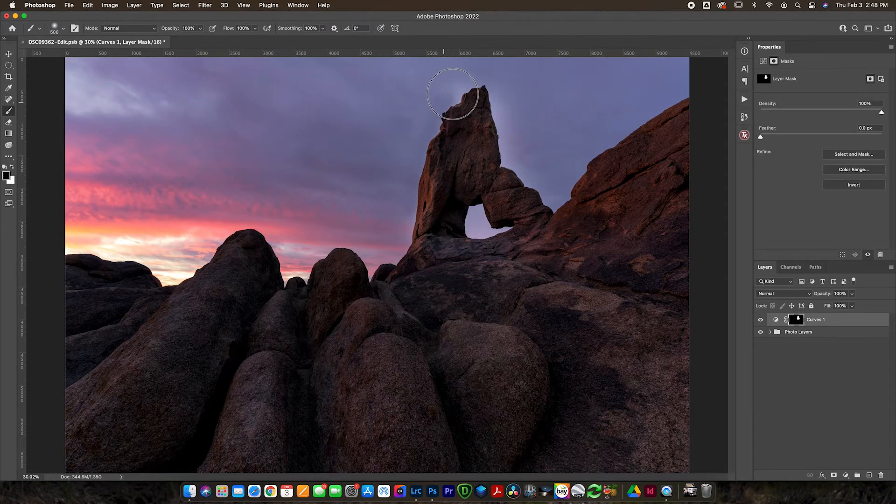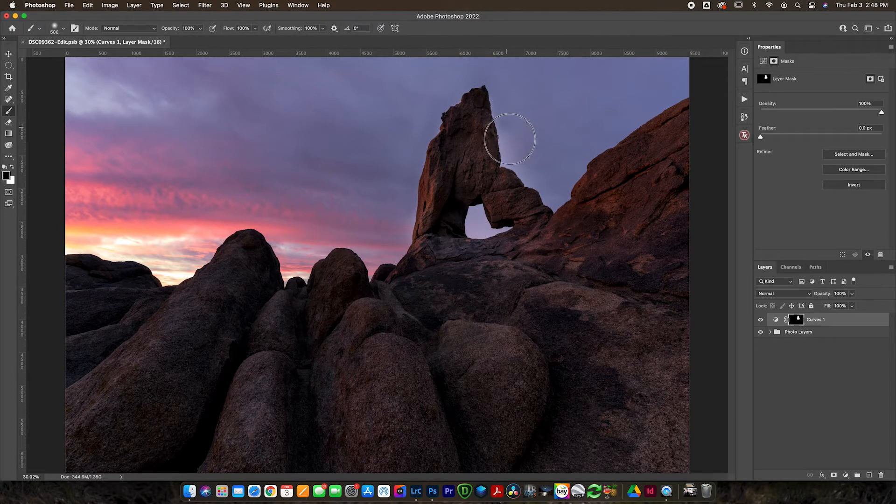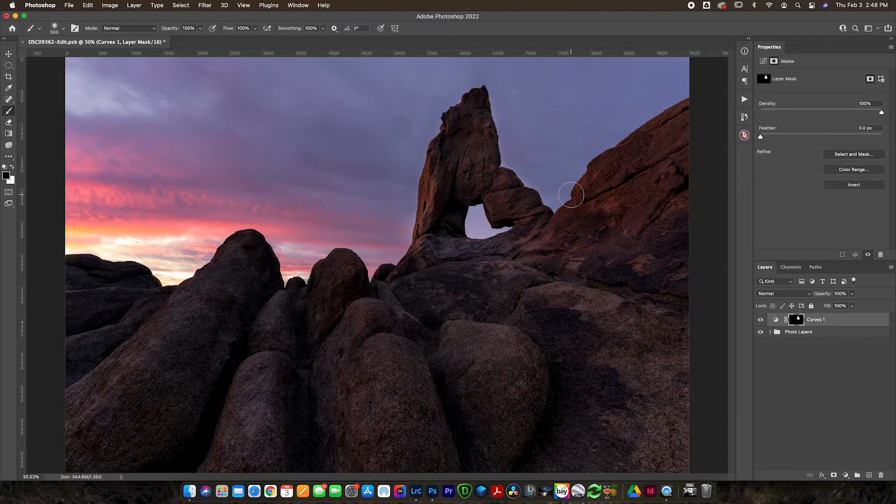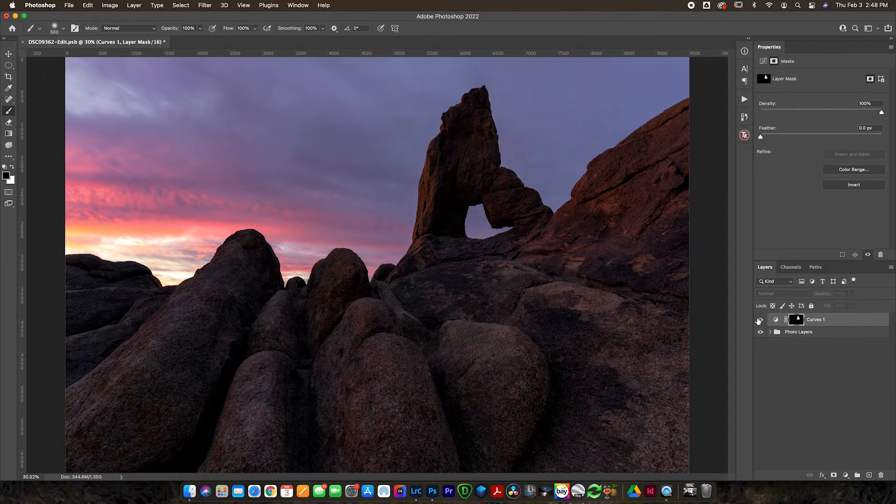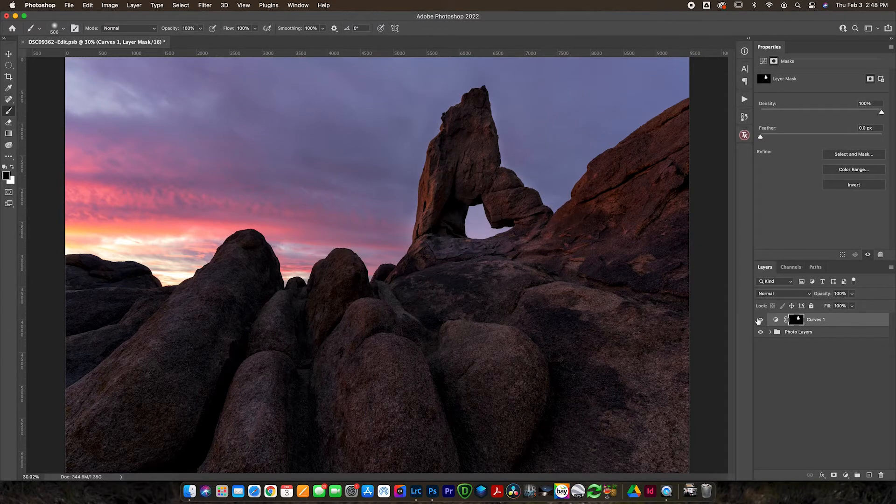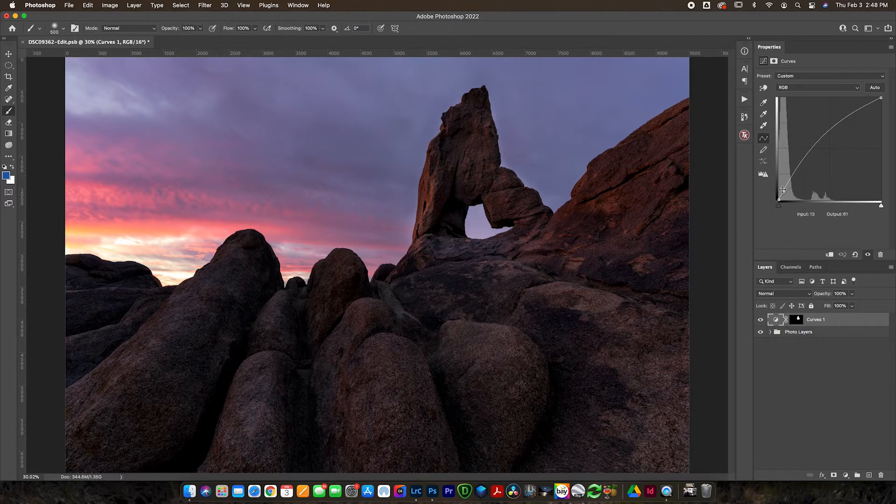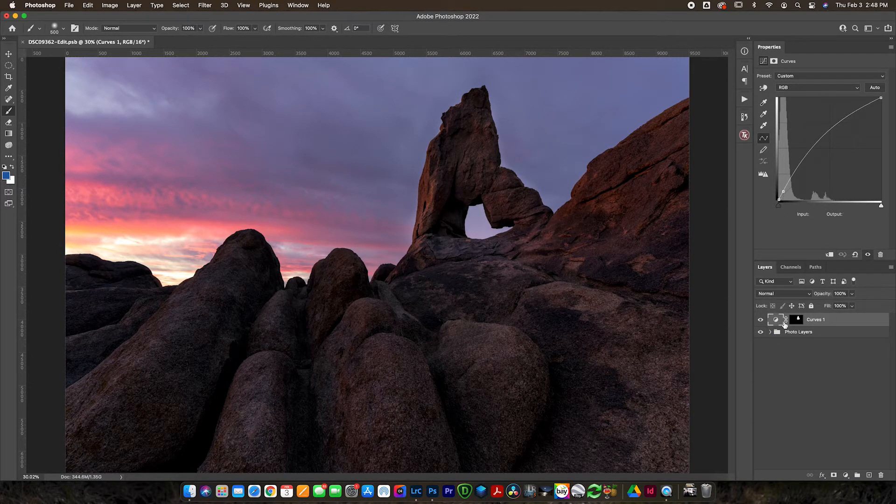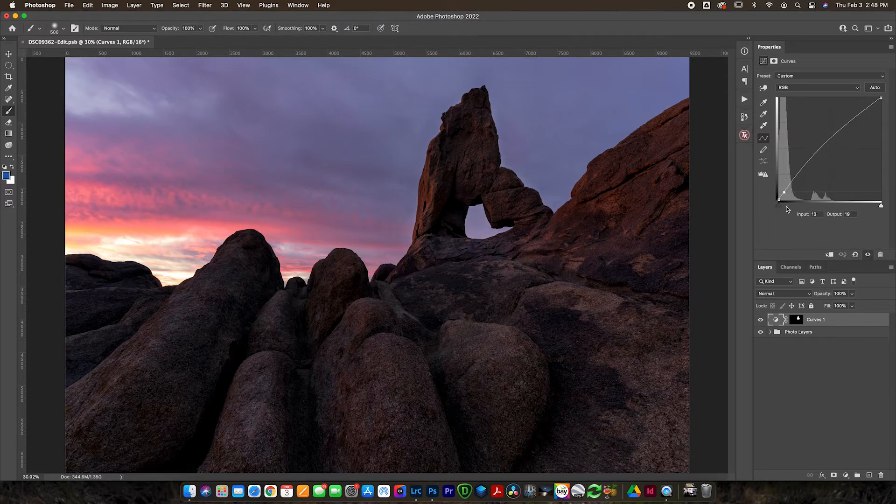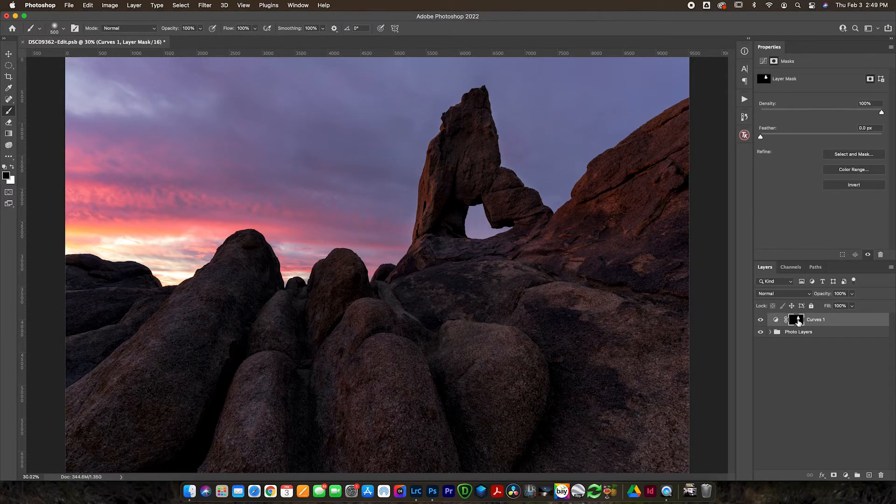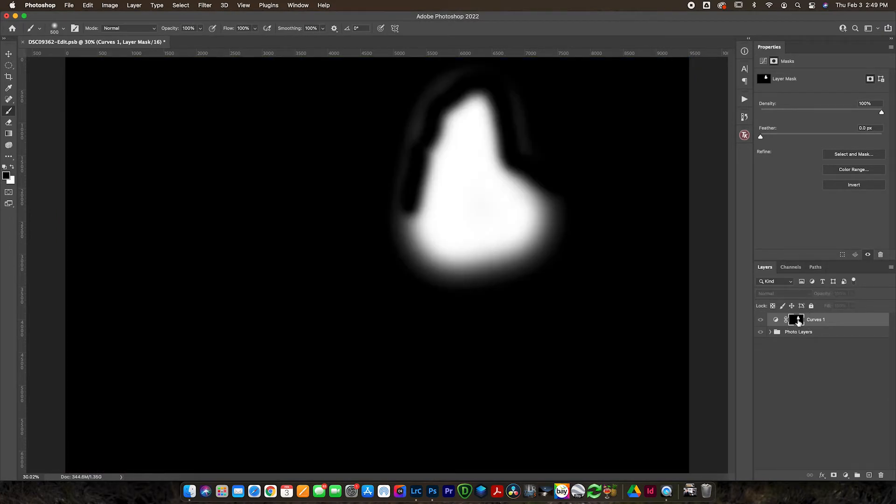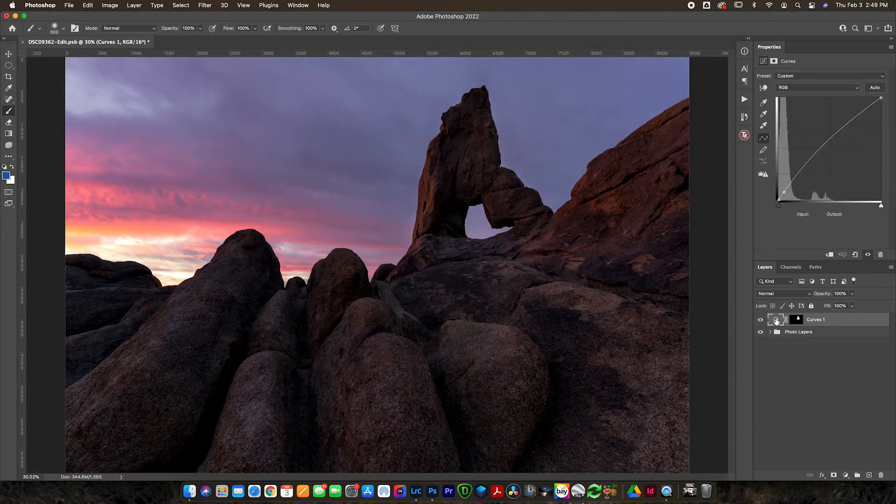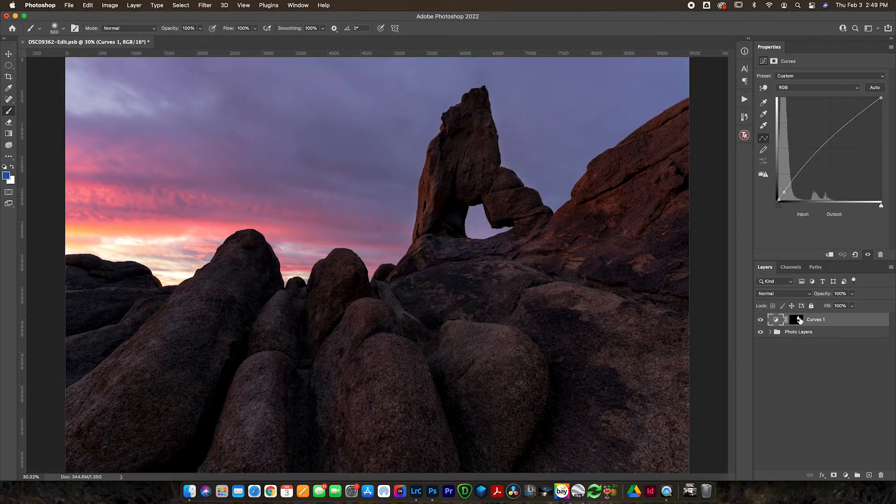So what you can do if you want to clean it up is switch to black. I can make this smaller and then just go in and clean this up around the edges. There is a lot better ways to do this, but when you're a beginner, this is probably the best and most easy way to do it. As you advance, you will learn some more advanced techniques.